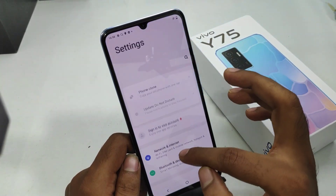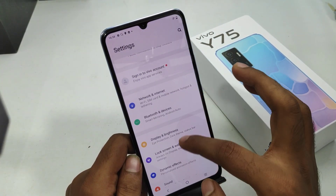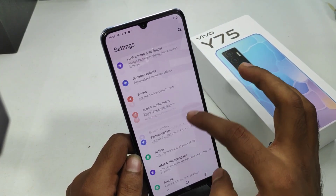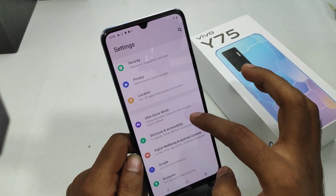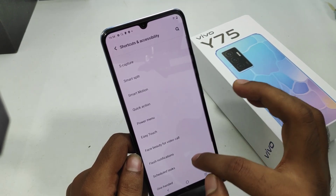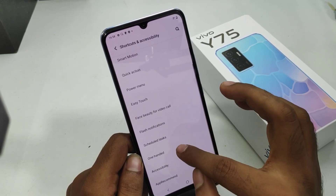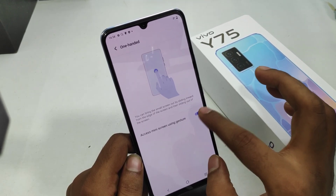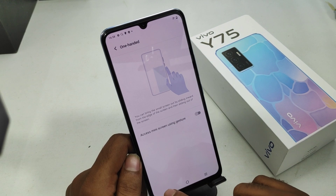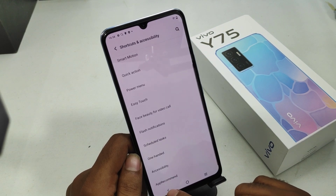If you want to disable it, go back the same way: Settings, then Shortcut and Accessibility option, and disable one-handed mode. That's all — thanks for watching, please like, share, and comment. Thank you very much.